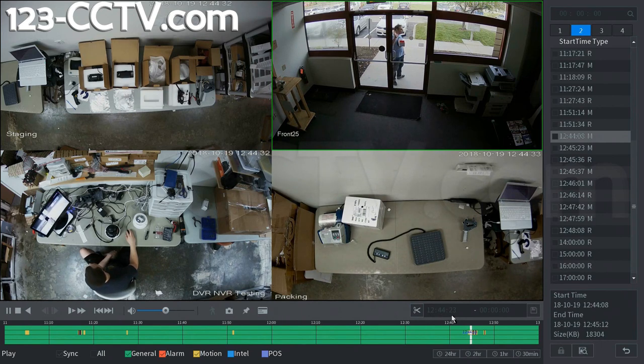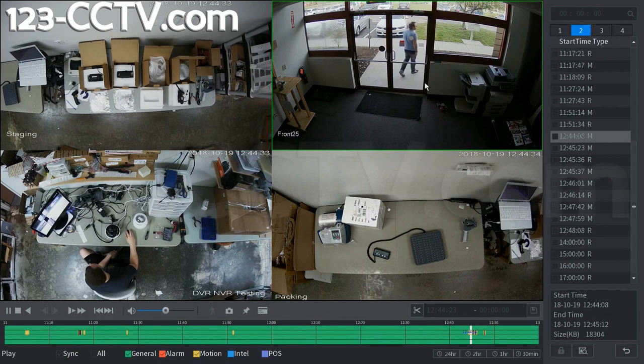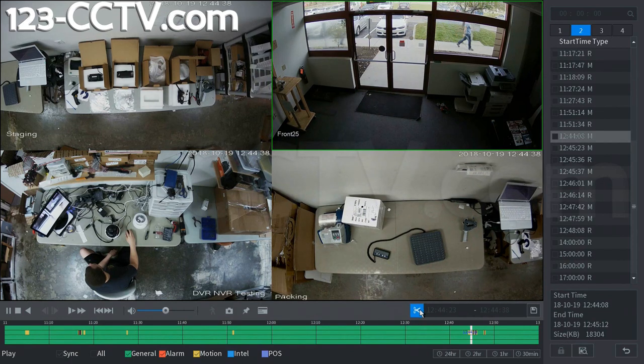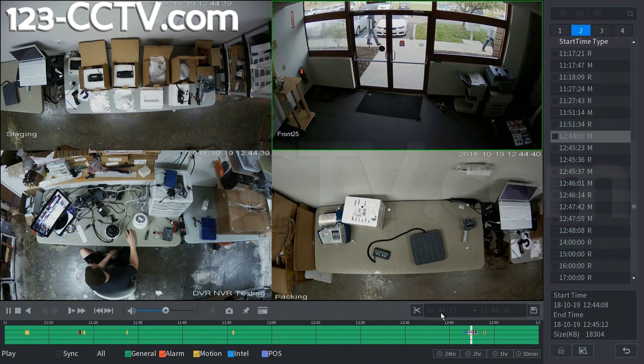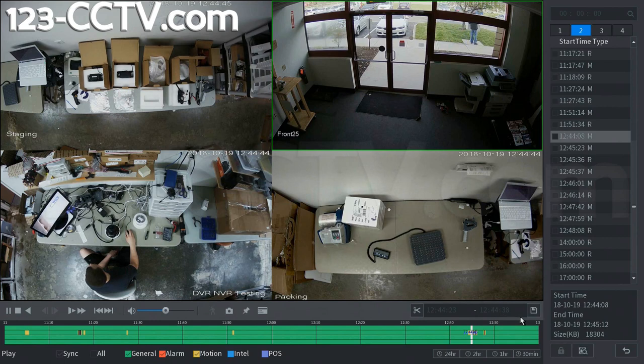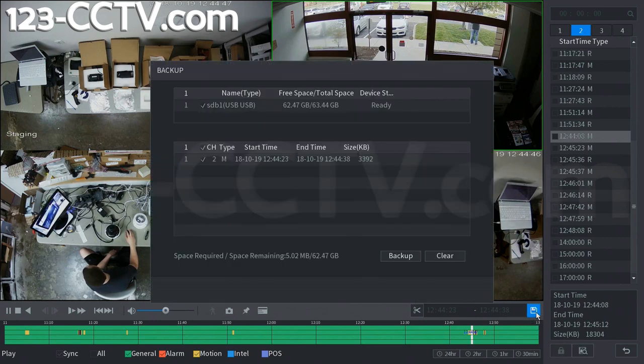Now let's say I just want to get until he waves his hand and then leaves the view. So I'm going to go ahead and clip this again. And as you can see it clips it from 1244.23 to 1244.38. Now I'm going to go ahead and click backup to save this clip.